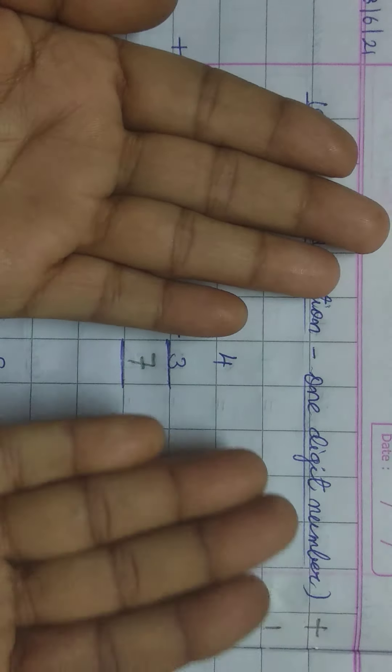Now, we will do all these sums. Ye saare sums ko forward counting karte huye complete karenge. 6 plus 1. Big number ko apne mind mein rakhenge. Small number ke liye hand mein fingers open karenge.